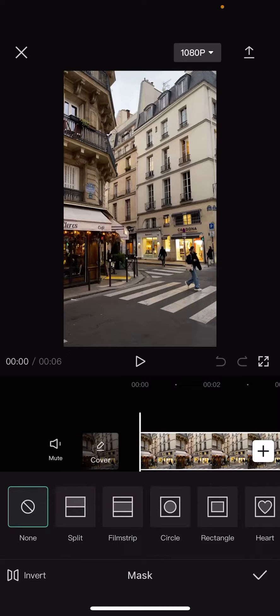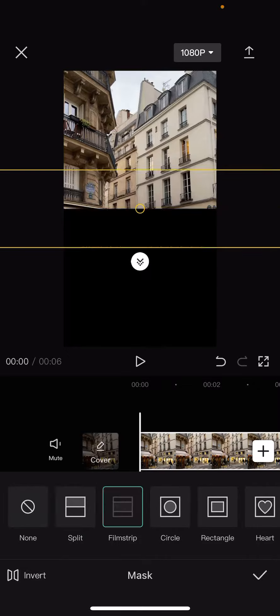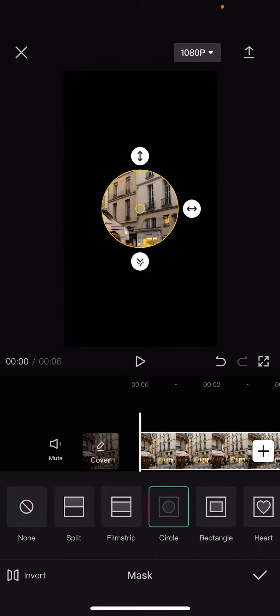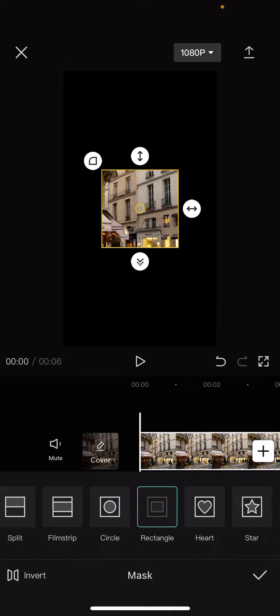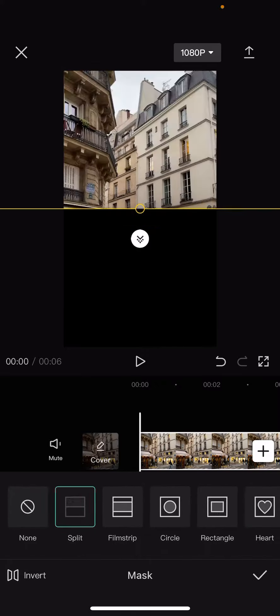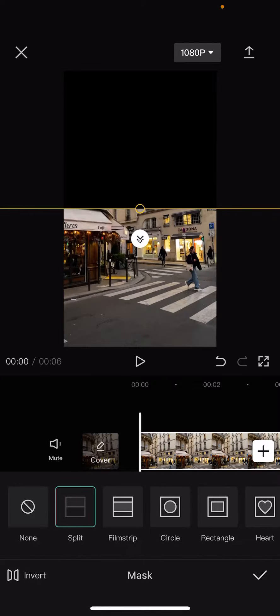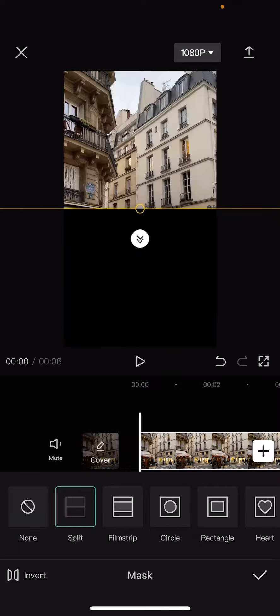...options like the split, film strip, circle, rectangle, and so on. You can use the invert option as well if you want—that's on the bottom of the screen left corner. And when you are done, just click on that...